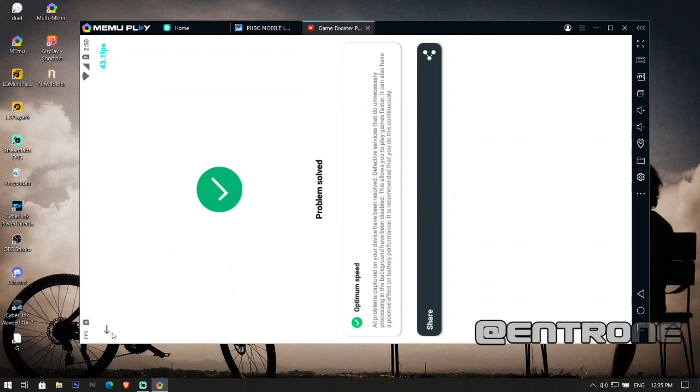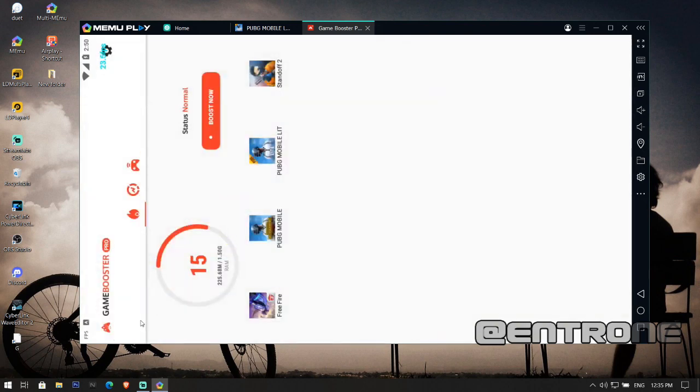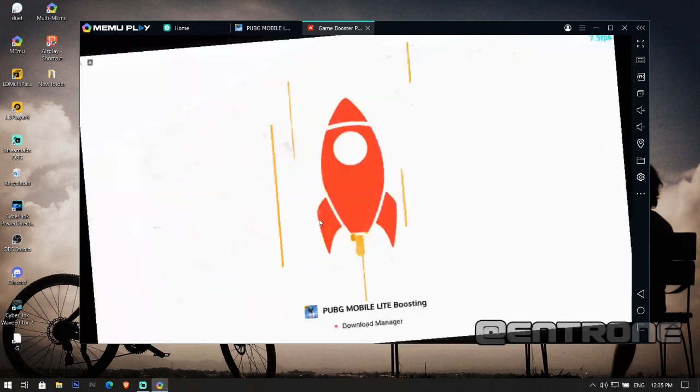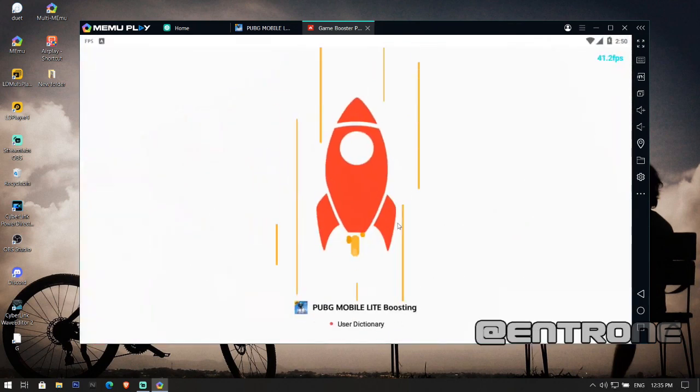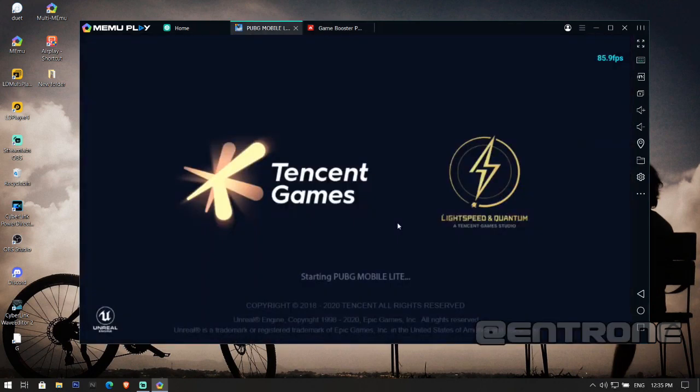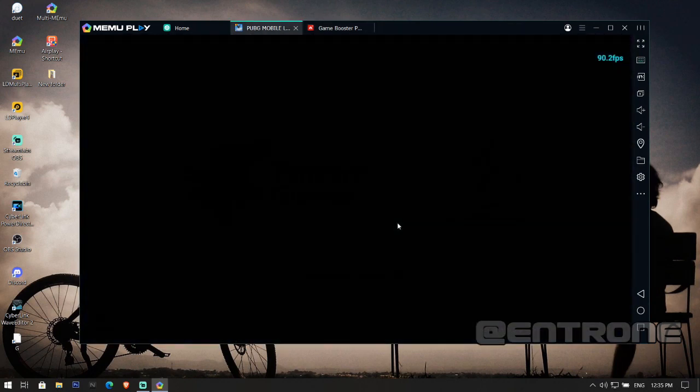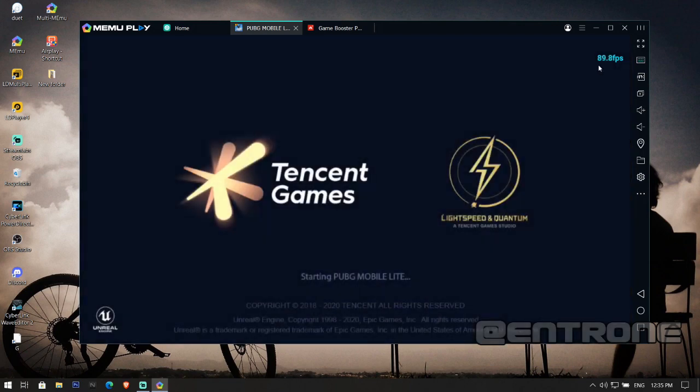After that, open whichever game you are going to play and it will boost your game by making your FPS constant. Click on the game here and you can get the FPS monitor showing FPS while you run the game. You can run it on both your mobile device and emulator.